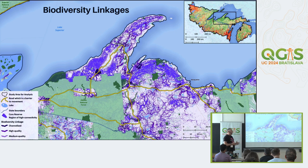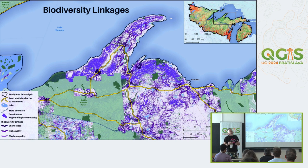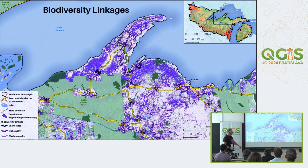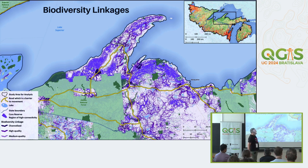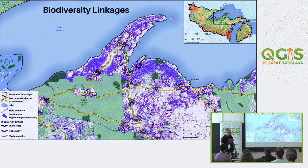Omniscape also produces normalized current flow, from which you can extract channelized, high quality, and medium quality linkages based on mean value or standard deviation. The output is raster but I vectorized it. We can see an intense network of channelized connections, and also large areas of generally high quality connections across the whole area - we ended up calling these 'core reserves' - regions of high connectivity.